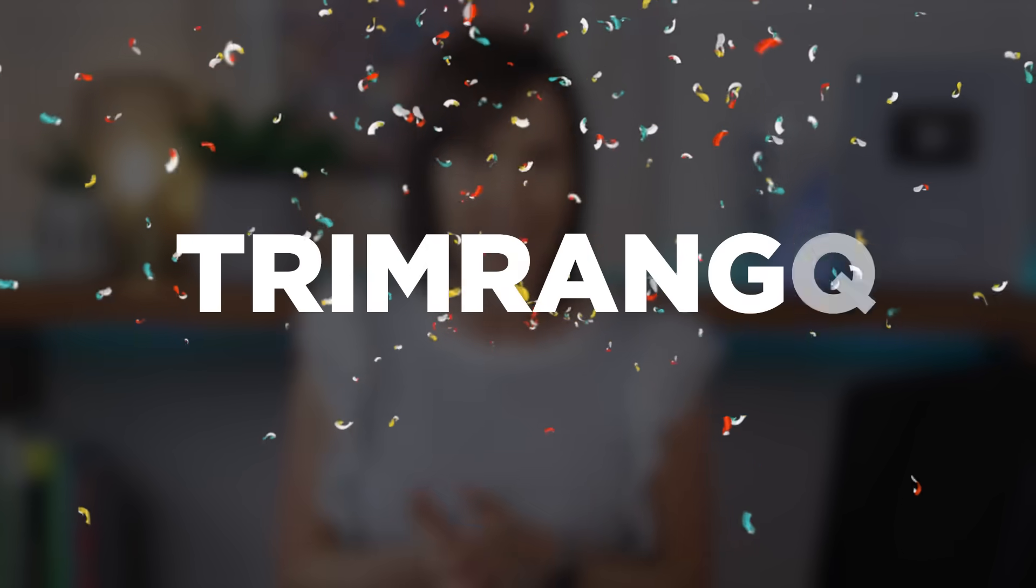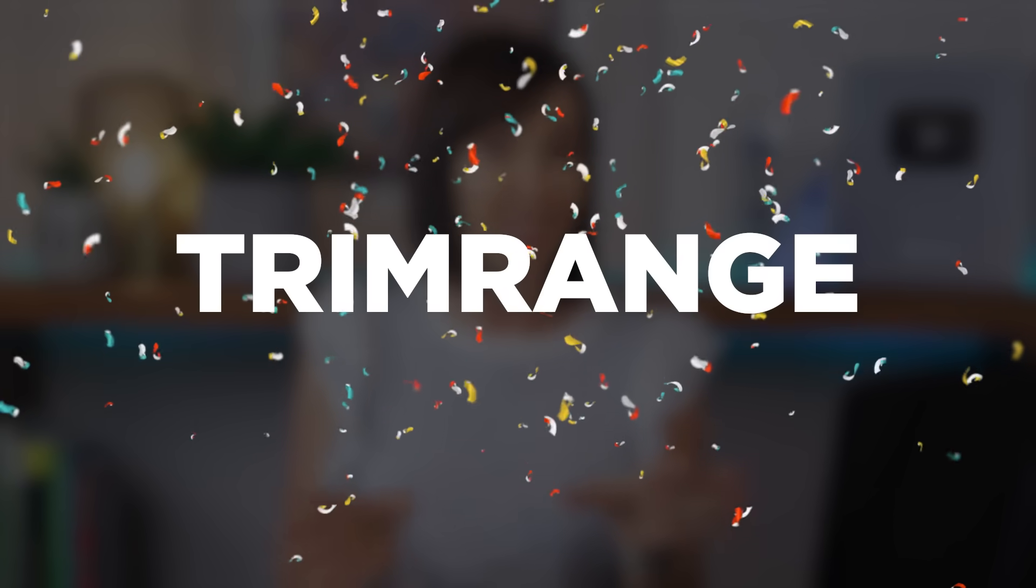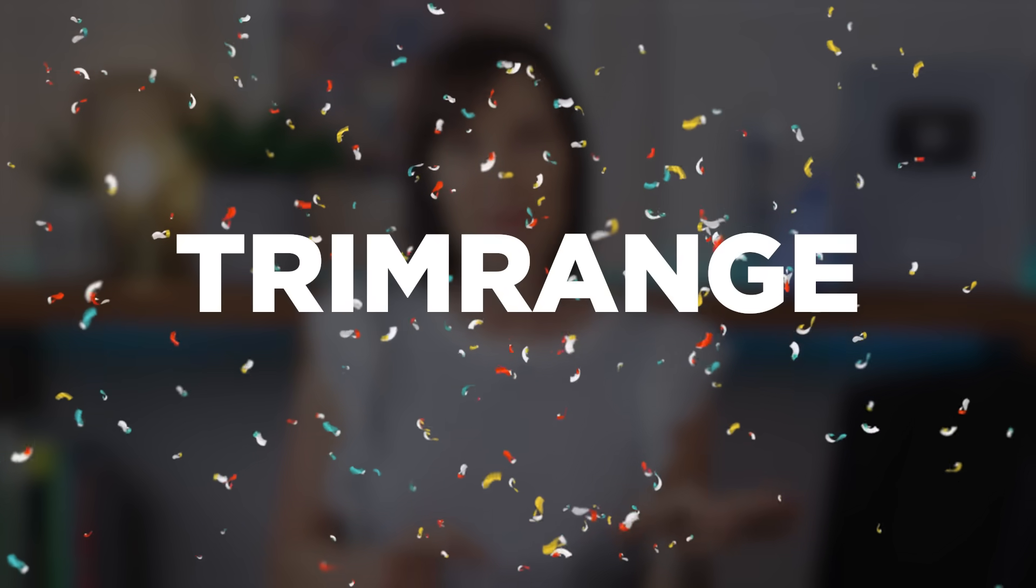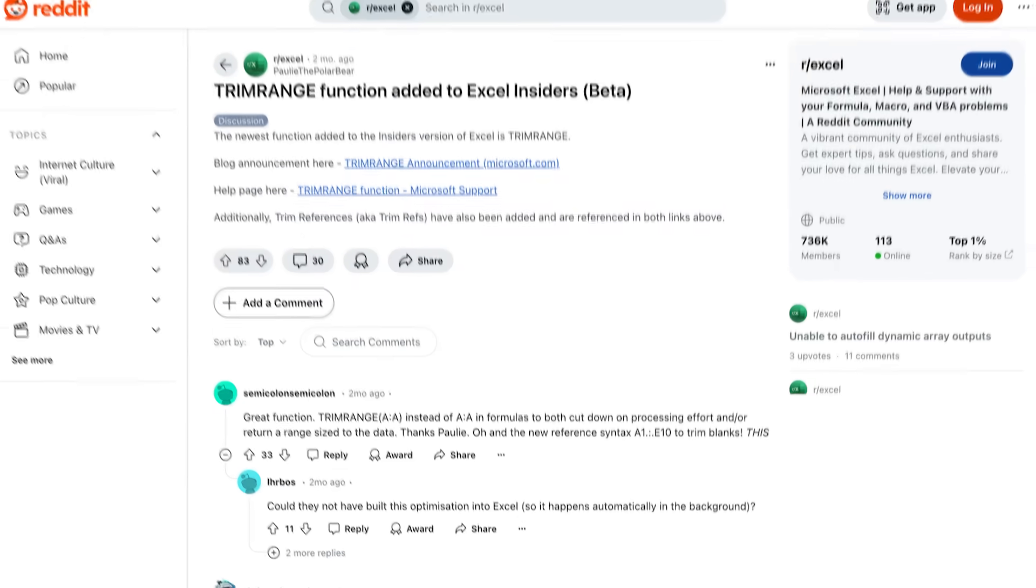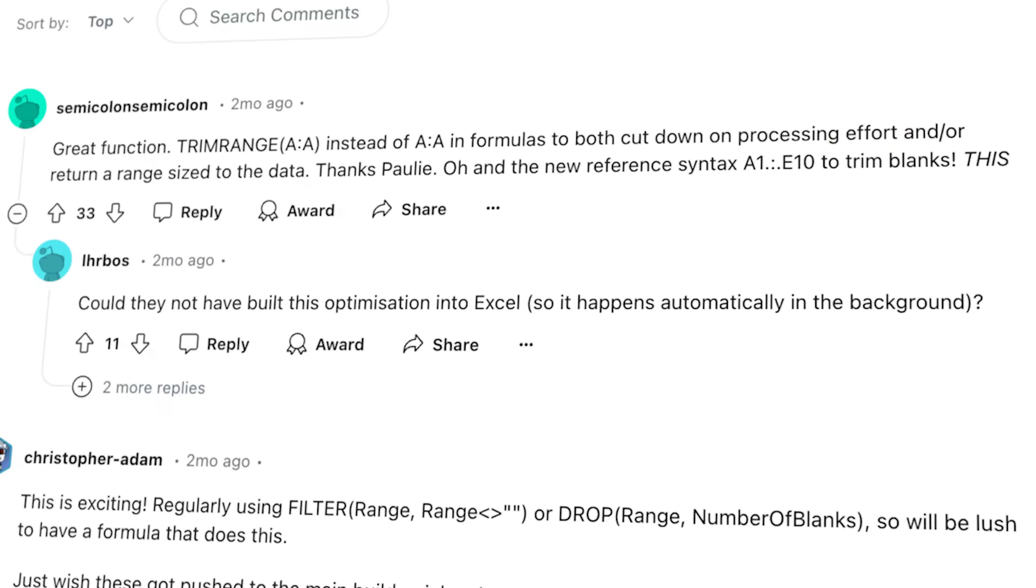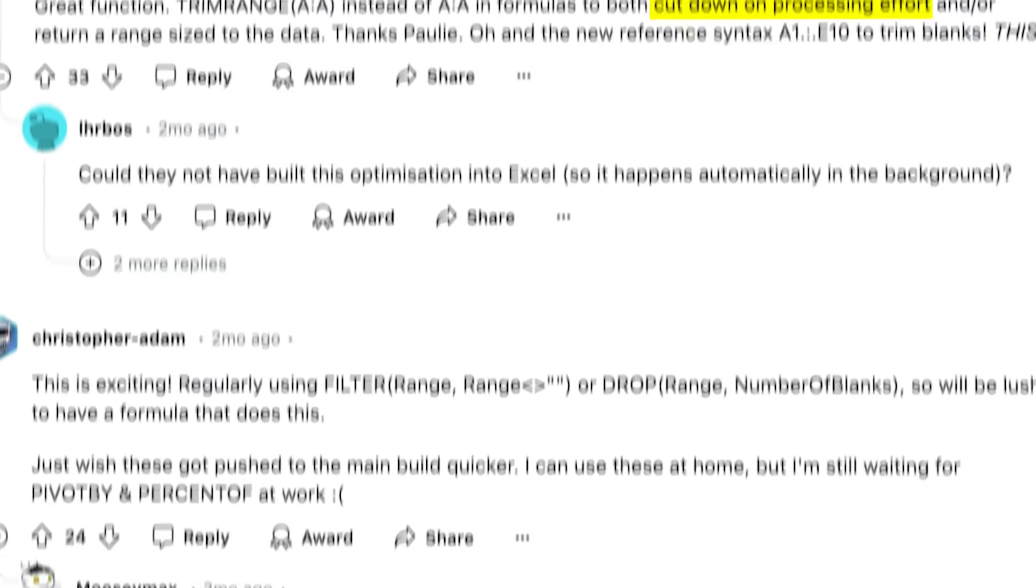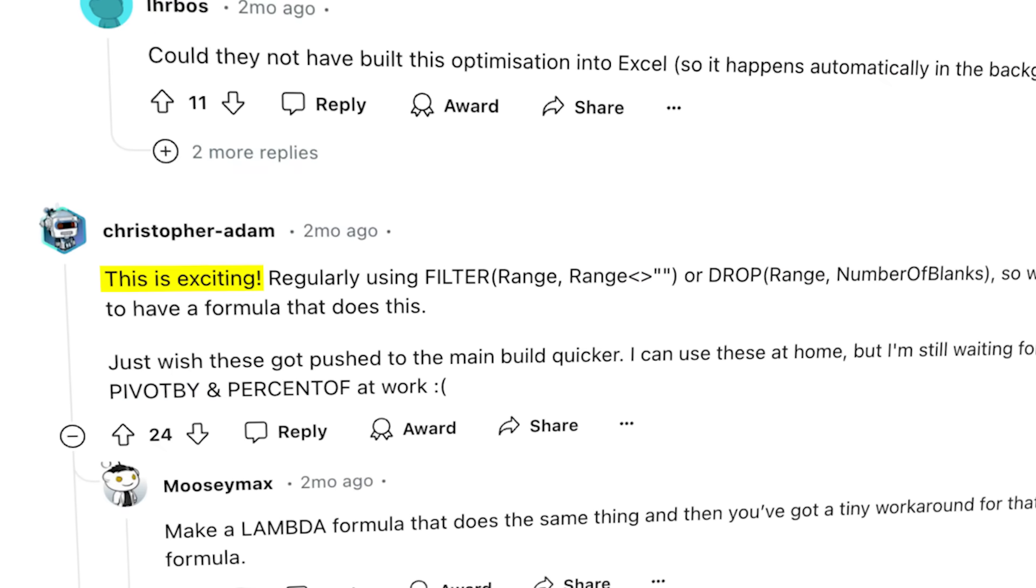There's a new function just released in the beta version of Excel that will save you a ton of time. It's called TrimRange and it's nothing like the Trim function. TrimRange automatically detects the cell range your data occupies and expands and contracts with it, so you no longer need to write dynamic named range formulas with offset or index. Plus there's a new dot operator shorthand for TrimRange that simplifies referencing dynamic ranges even further.